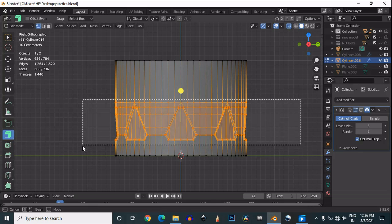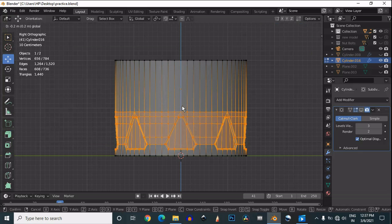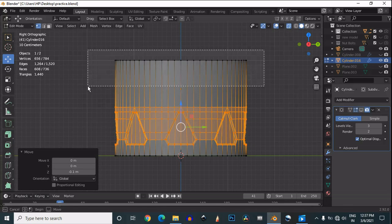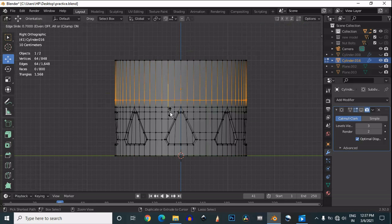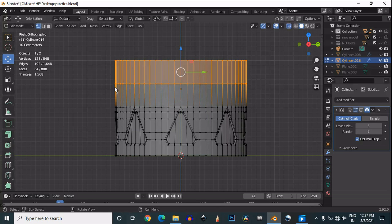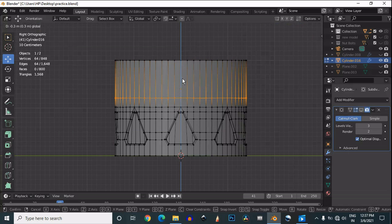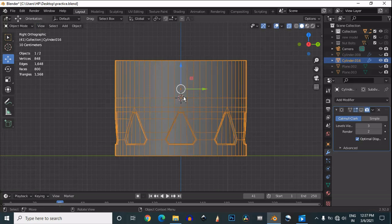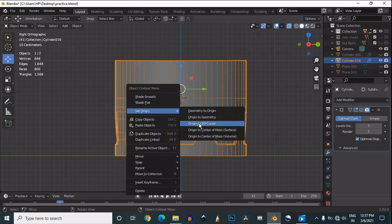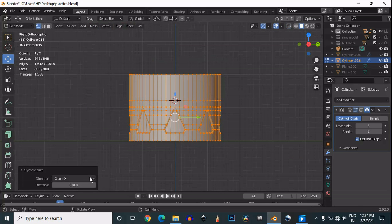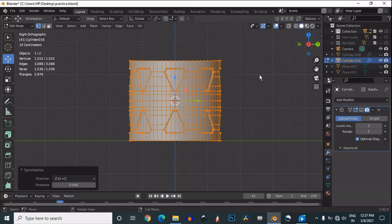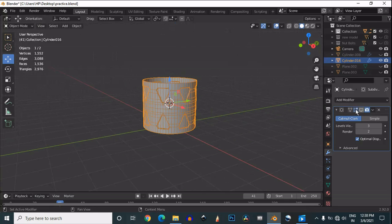If you want to take the symmetry along the Z axis, you need to add one loop cut and snap your origin to that loop cut. Add a loop cut like this, then snap the 3D cursor to the center of that loop cut. Set your origin to the 3D cursor, then you can take the symmetry along the Z axis and you will get this kind of shape.